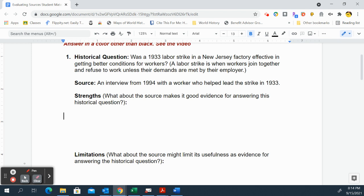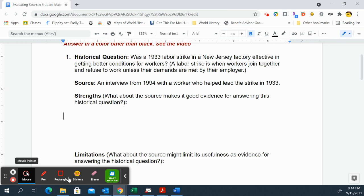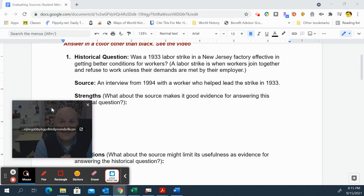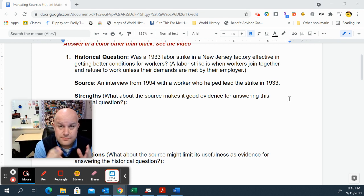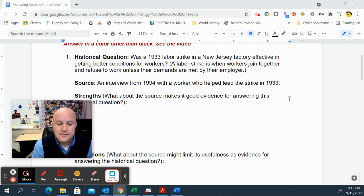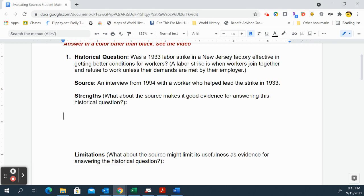The worker helped lead the strike, and that could also create a bias from their perspective. They might be motivated to portray outcomes in the best possible light because they were leading the strike. That can lead to a potential bias and affect their reliability.